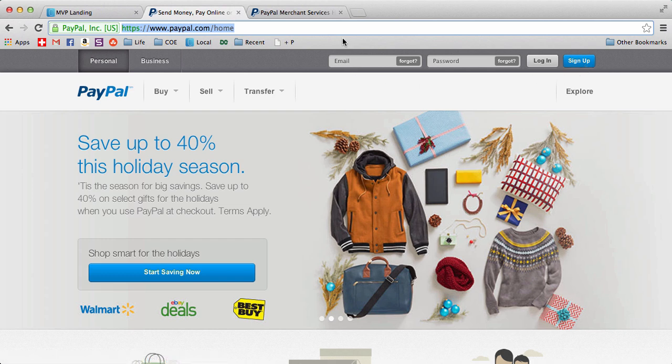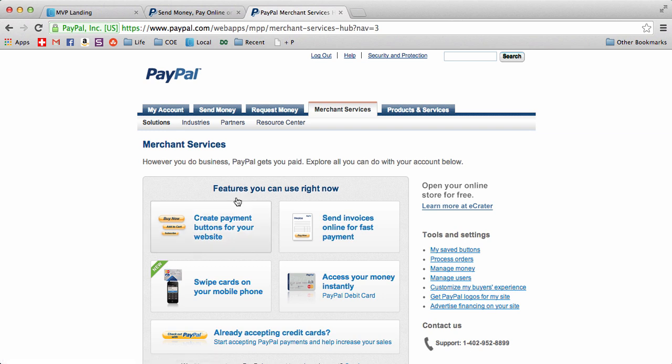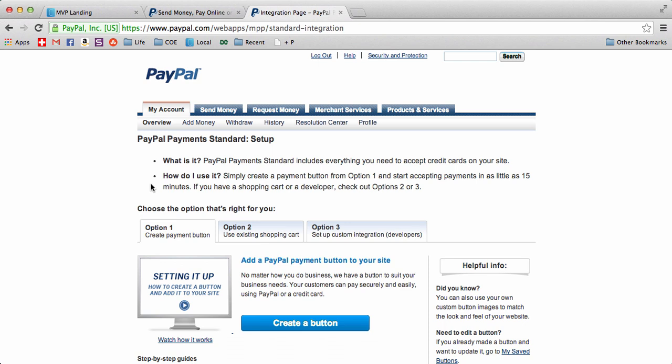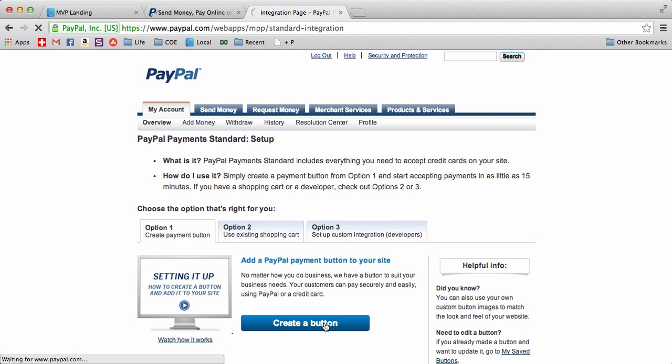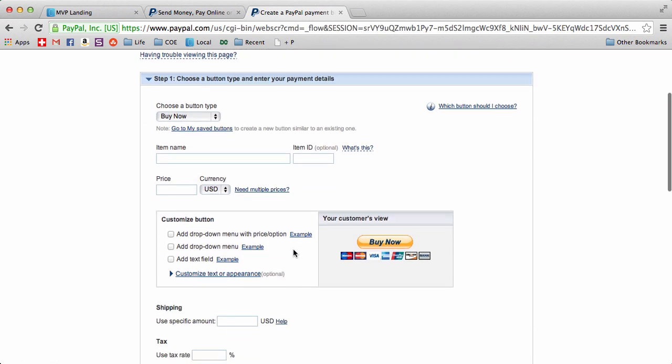So go to paypal.com, sign in. If you don't have an account, sign up - it's free. After you do that, go into merchant services and look for create payment button for your website. Click that and that's going to take you here. Go ahead and hit create, create a button now.